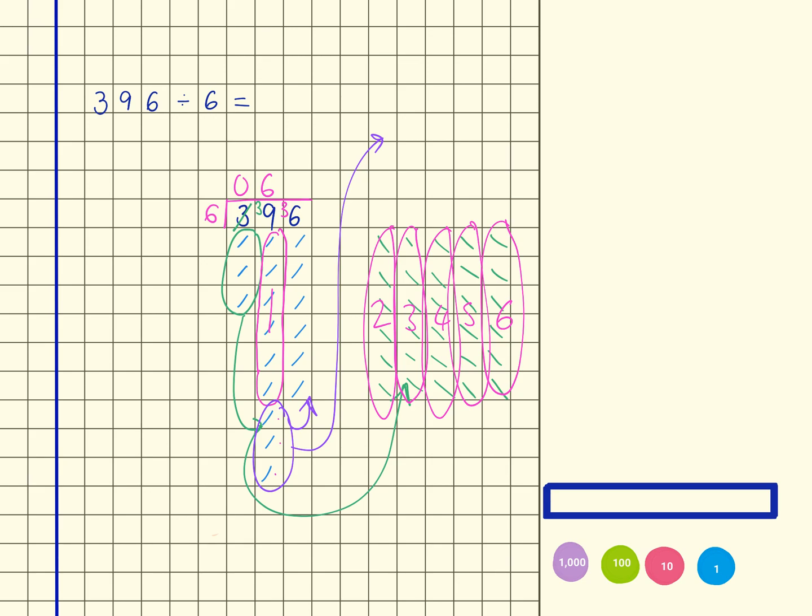So I now need to count out my 10. So 1, 2, 3, 4, 5, 6, 7, 8, 9, 10, 11, 12, 13, 14, 15, 16, 17, 18, 19, 20, 21, 22, 23, 24, 25, 26, 27, 28, 29, 30.